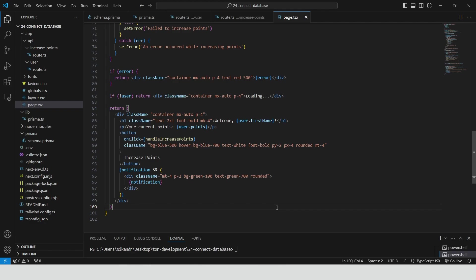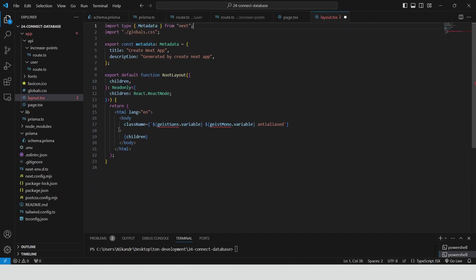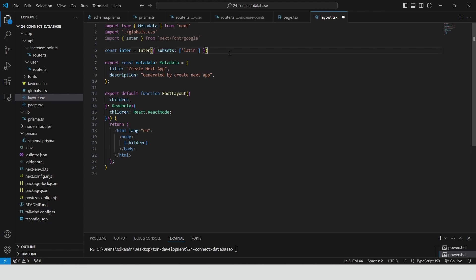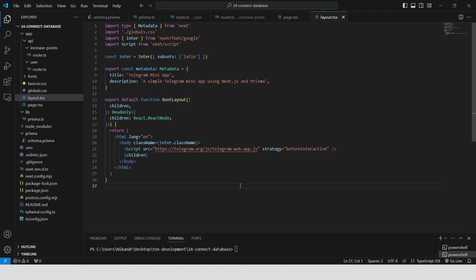Go to layout.tsx. Remove the fonts and the body class name. Import the Inter font from Google. Create an instance of the font with the Latin subset. Apply the generated CSS class to the body element. Change the metadata. The title should be Telegram Mini App. The description should be a simple Telegram Mini App using Next.js and Prisma. Import the Telegram Web App JavaScript SDK into the page. The strategy beforeInteractive ensures that the script is loaded before the user can interact with the page, making the Telegram Web App functionality available right from the start.